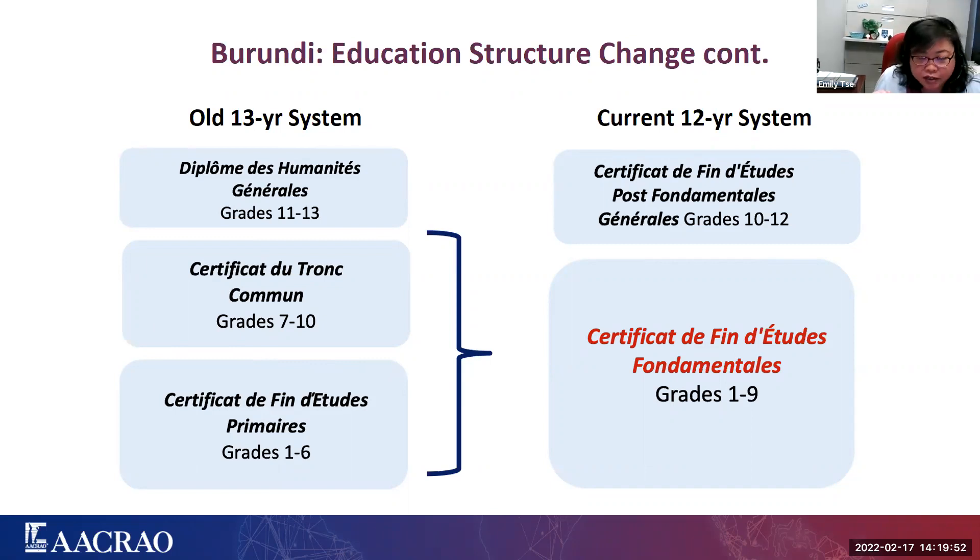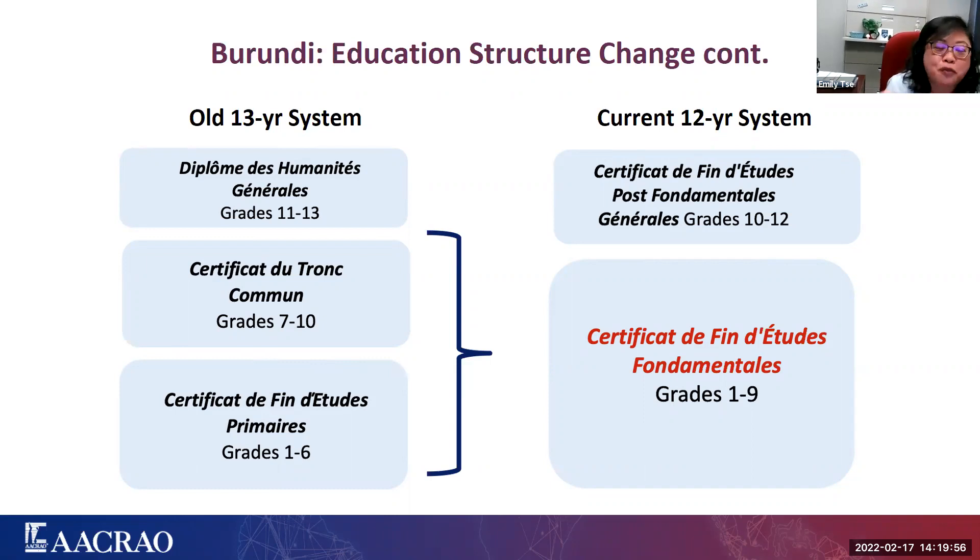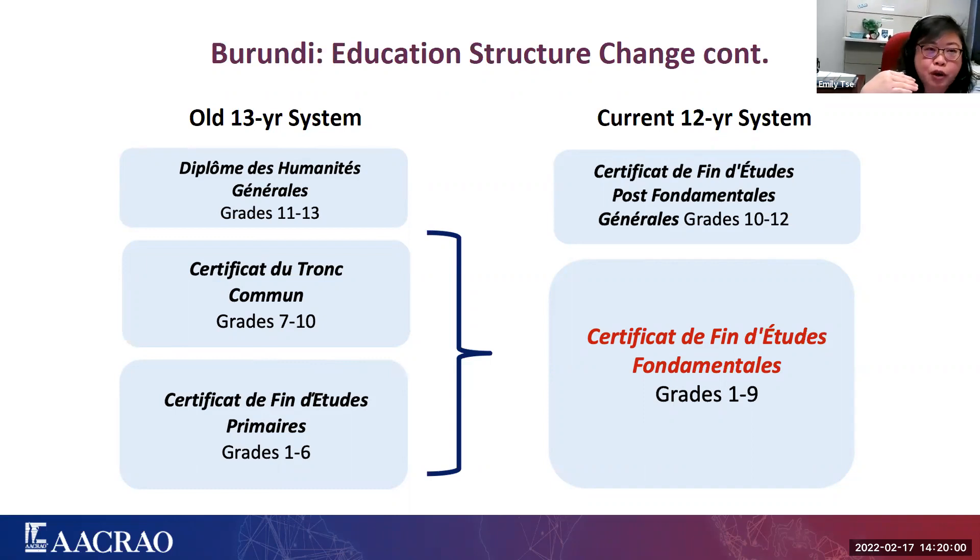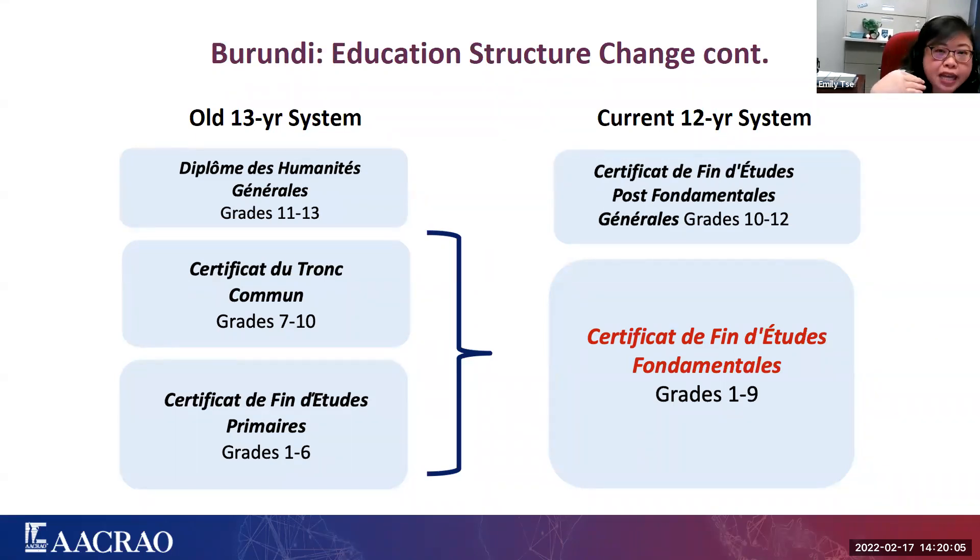So in their change to the 12-year system, what they also did was they merged primary and lower secondary education into one educational cycle known as the fundamental studies cycle. So they merged that into one stage, and what would have been then 10 years was reduced by one year to nine years. So that leads to the certificate of the end of fundamental studies, and that's been added to EDGE now, which had not been when we discussed these changes in last month's user group webinar. So following the nine-year cycle of the fundamental studies, then students can go on to upper secondary, but that's been renamed and restructured as post-fundamental studies.